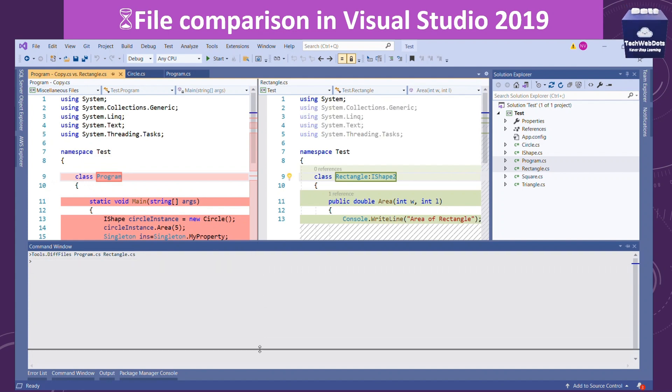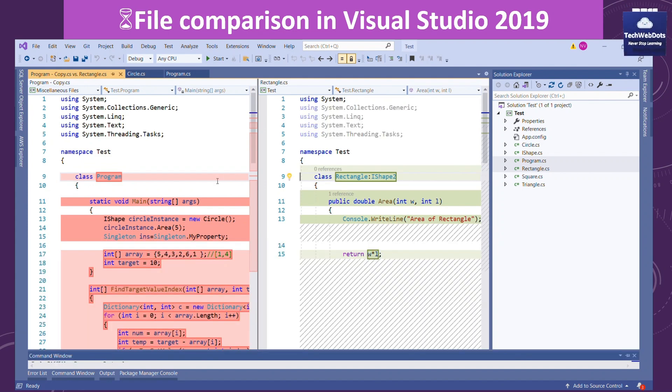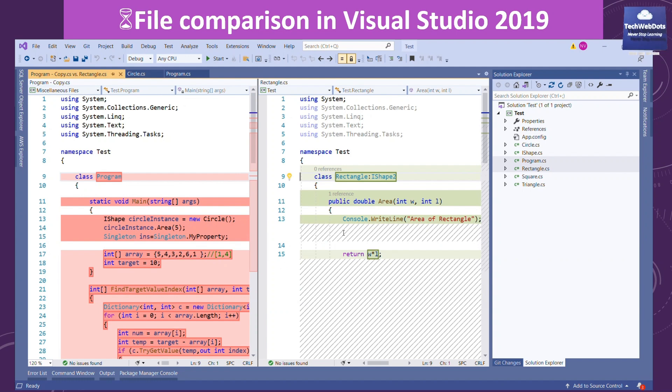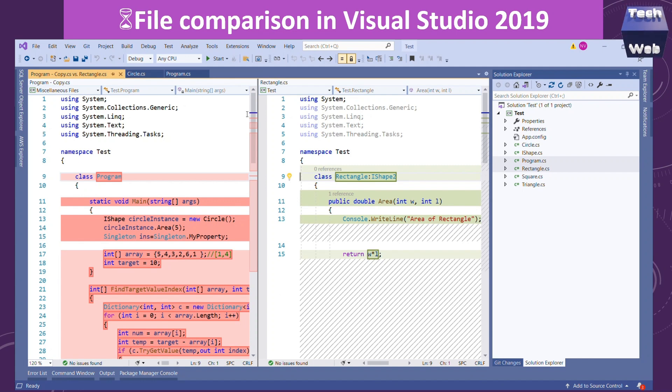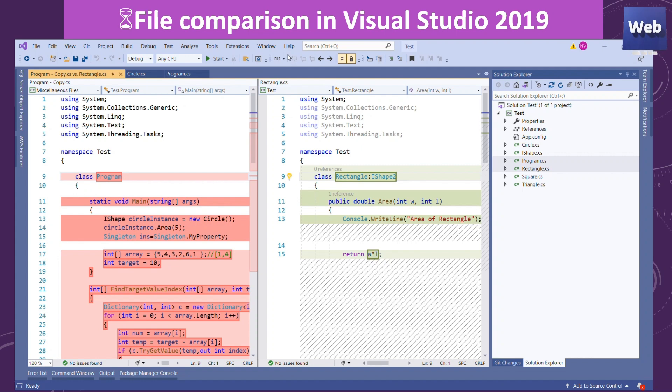We can see what are the actual differences between these two files. So our work is easy in 2019. Let me know if you are using any other extension in 2019 that's helping you to do the comparison of different files.